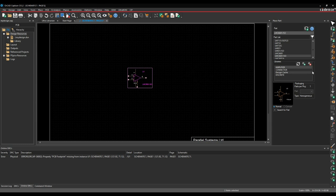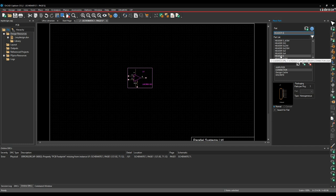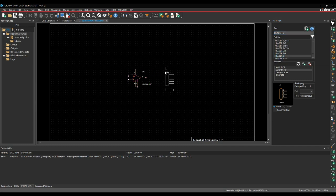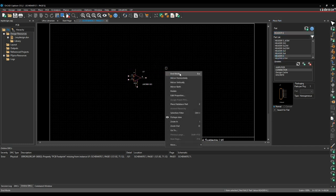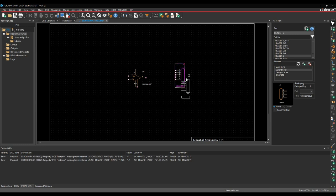We'll hit the Escape key, then go to the connector. At the top of the part filter, I want a Header 6 — a six-way header. That part is then attached to my mouse. Right-mouse-button, I want to mirror this horizontally to flip the part around, and then we can drop this part down. Escape key to finish that.